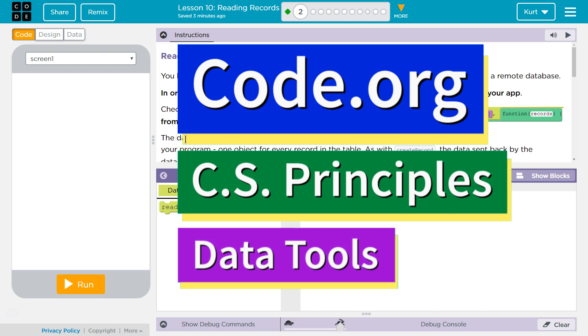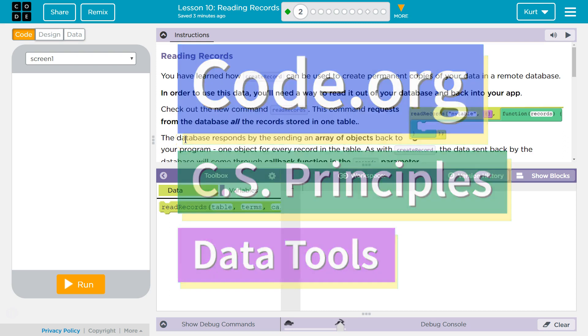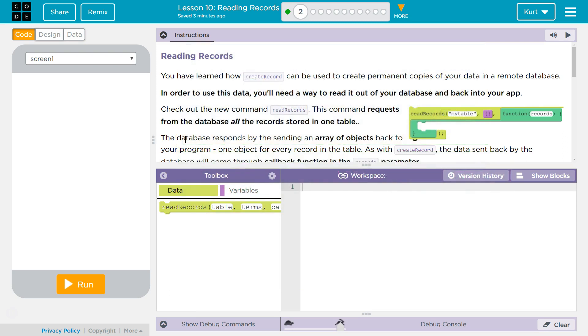This is Code.org. I'm currently working on CS Principles, the data tools unit. I'm on lesson 10, reading records, puzzle 2.